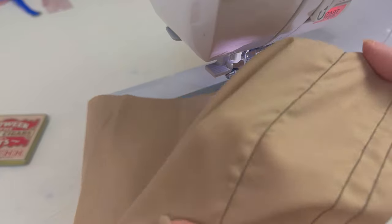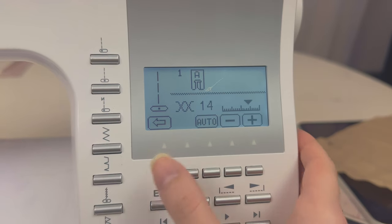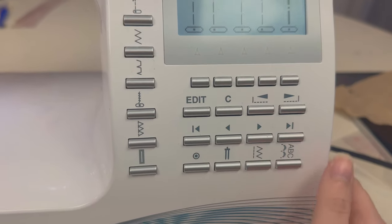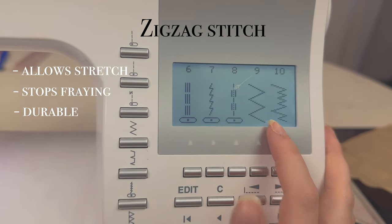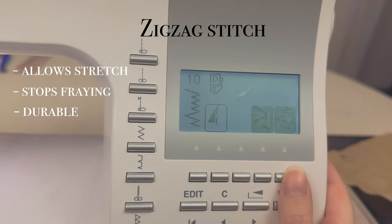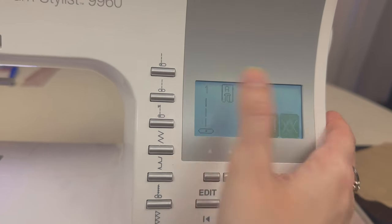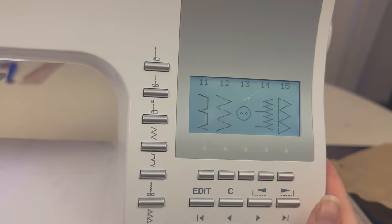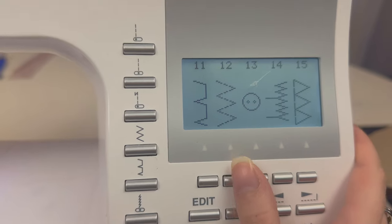Don't do that — it looks bad. Okay, let's move on to a zigzag stitch. Here we have the screen, and there are many types of zigzag. There's 7, 9... oh, 12 looks good. I'm gonna try 12.